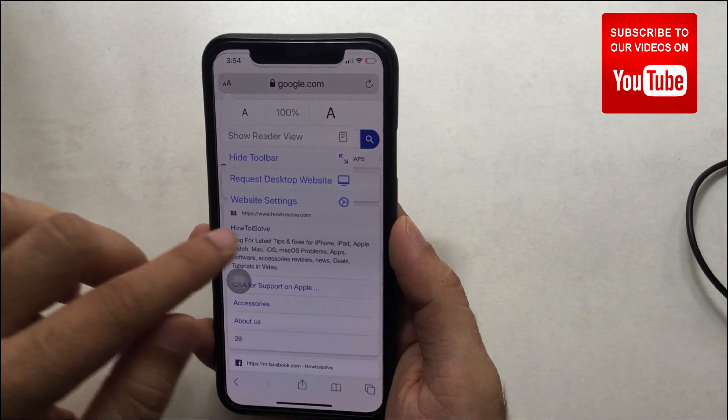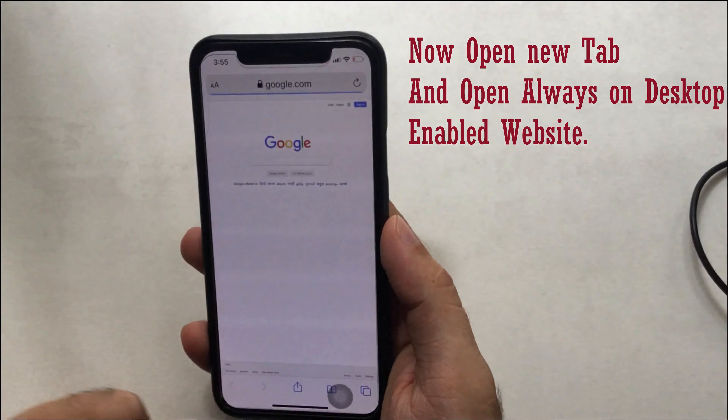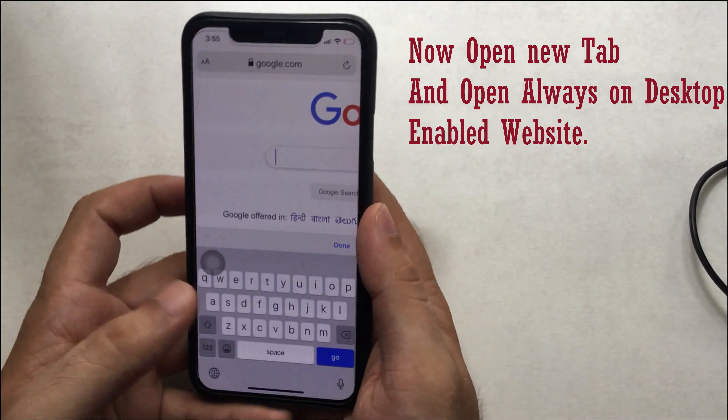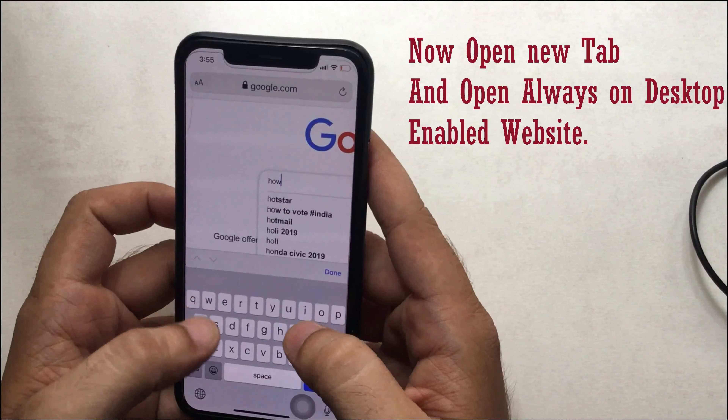Now to move back to mobile view, tap on the icon and tap on 'Request Mobile Website.' Note that this option won't persist when you open the same site a second time in a new Safari tab.